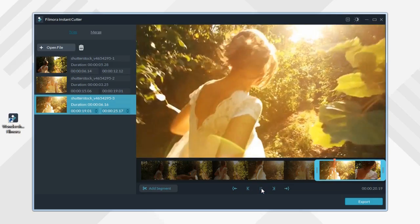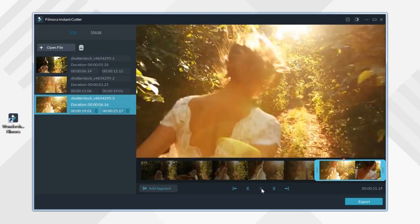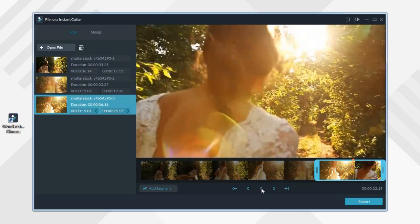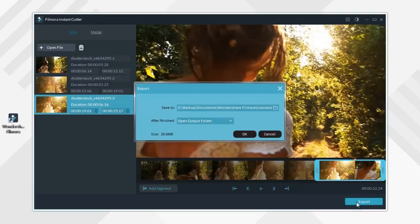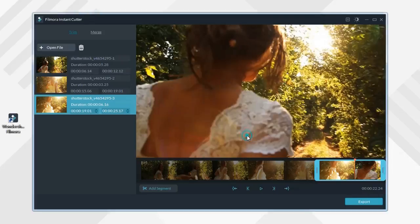What makes it powerful is that no encoding is needed in the process. As a result, your video will be exported in seconds.